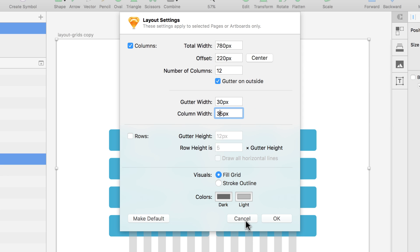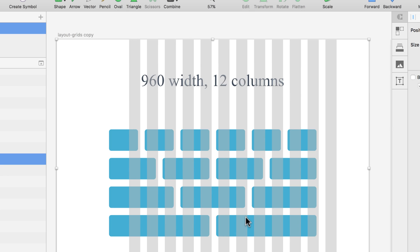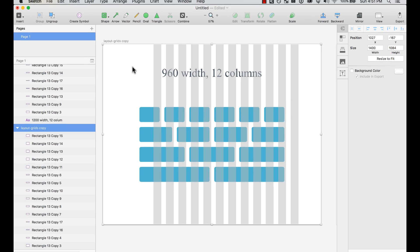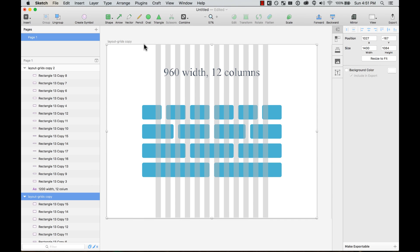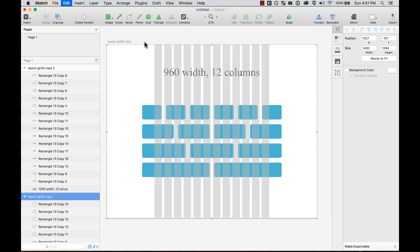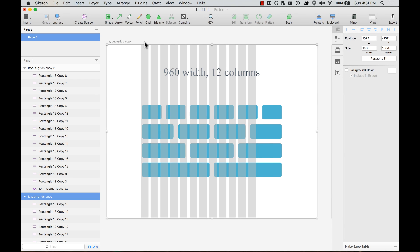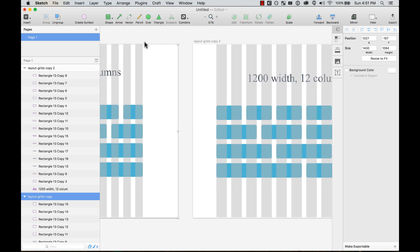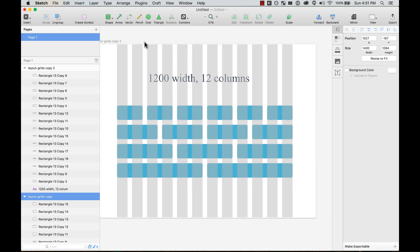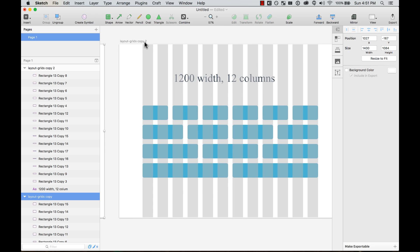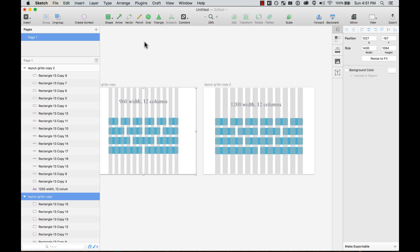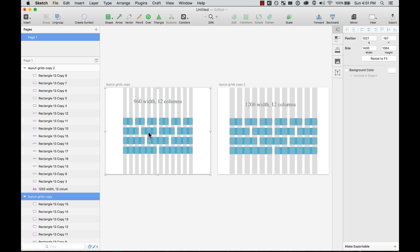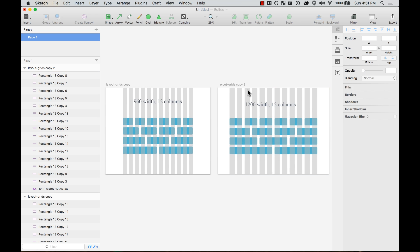I'm going to cancel, but you see how this can be really useful. When you're working with responsive design, that was a layout grid for 960 pixels, but sometimes you want it to be 1200 pixels.